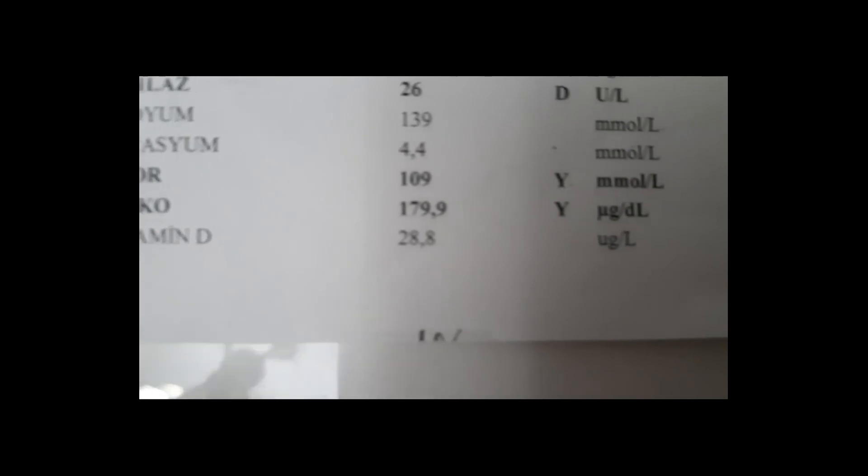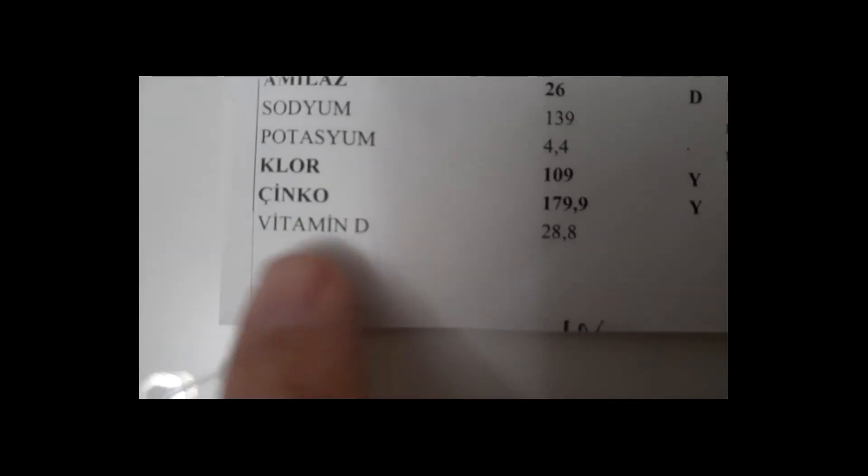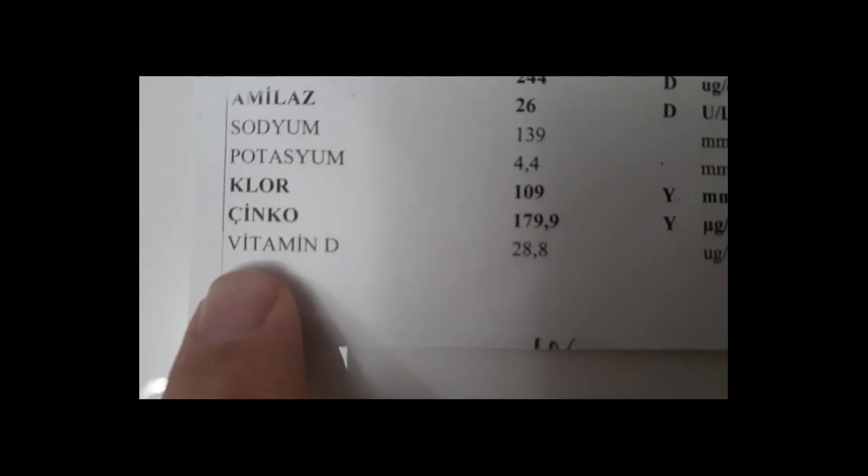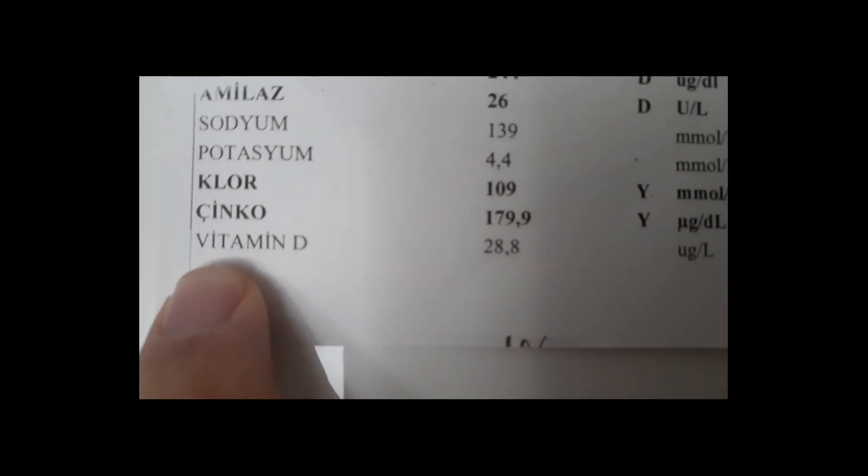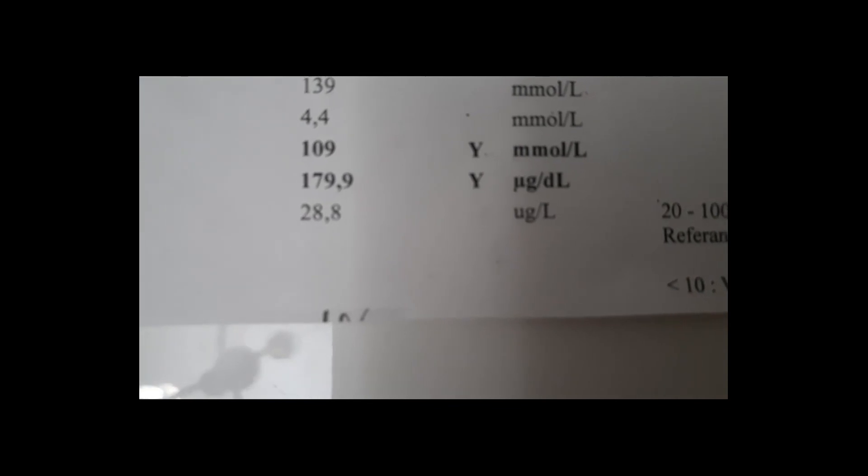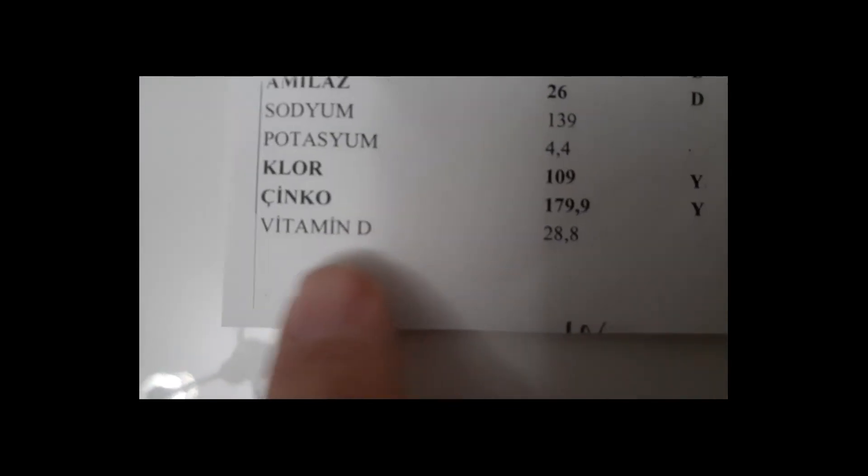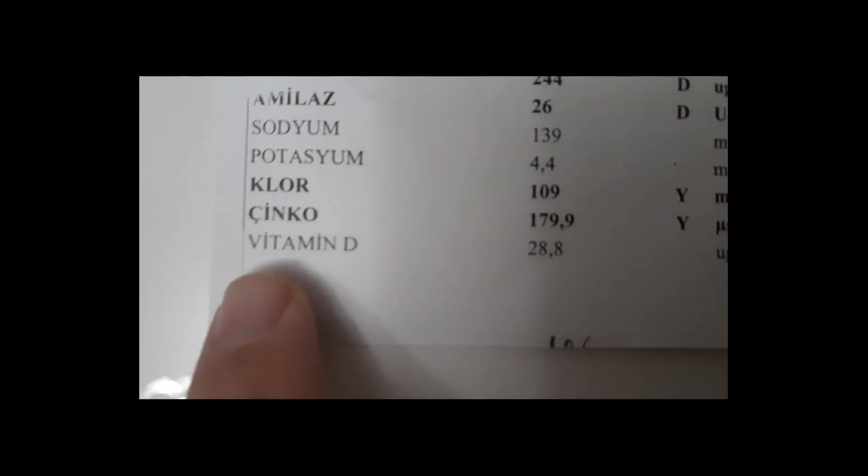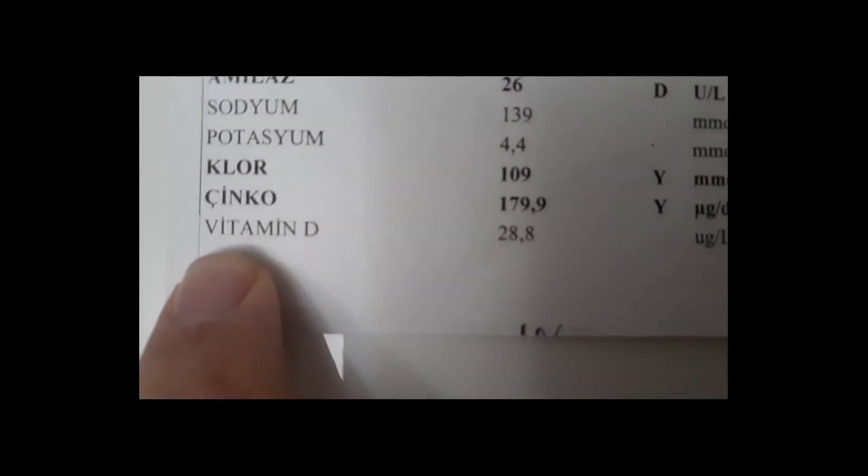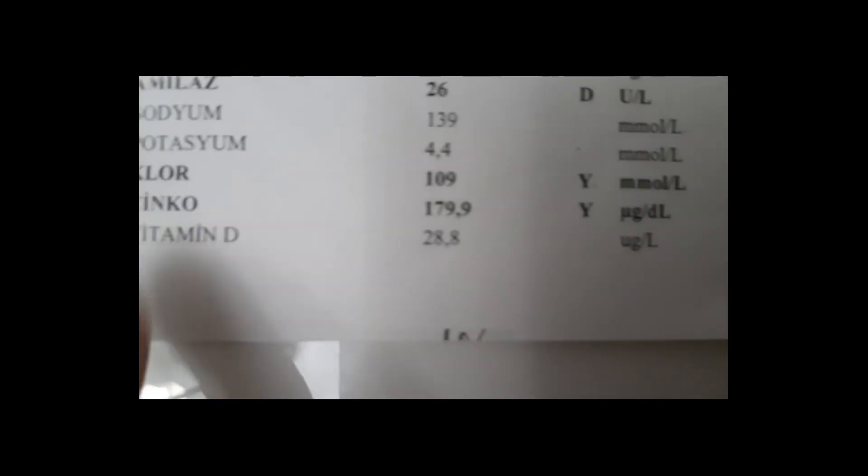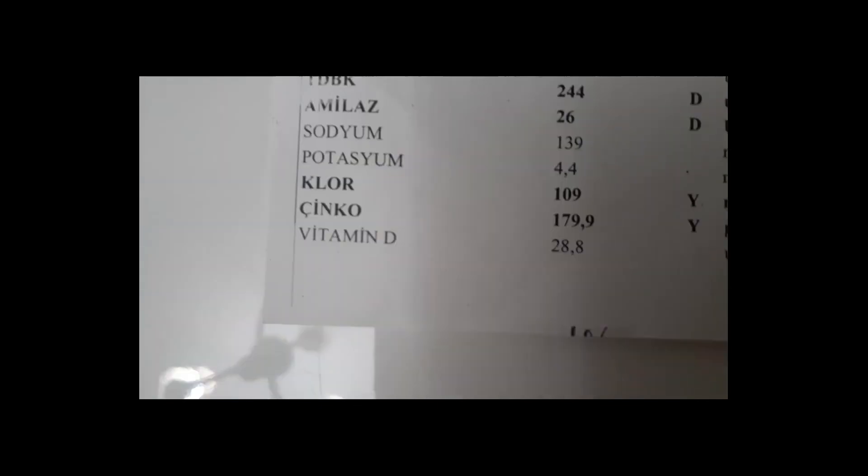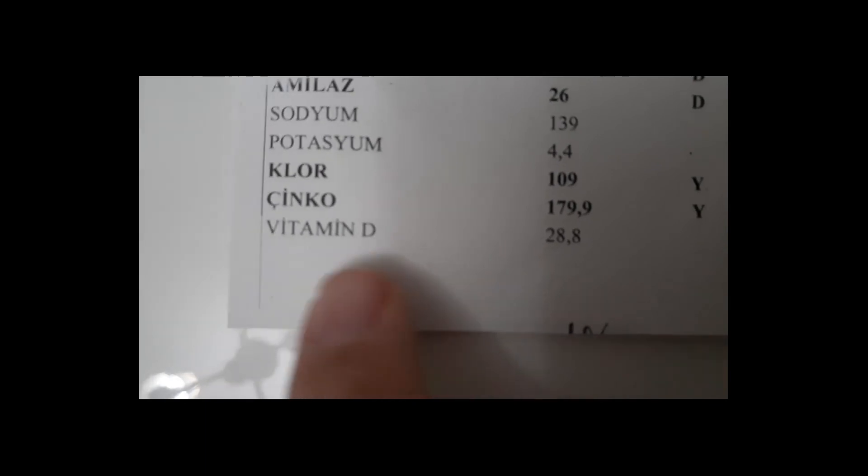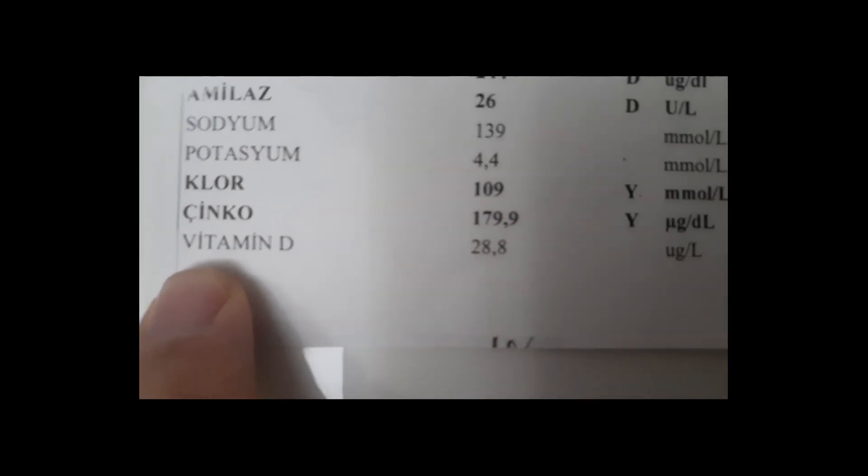Again, what happens in vitamin D deficiency? Many conditions such as depression, widespread muscle and bone pain, sweating in the head area, muscle cramps, weakness, pain in the joints, weight gain, high blood pressure, headache, cold, diarrhea, constipation, bladder problems may occur. What causes vitamin D deficiency? It's usually caused by not getting enough sun. Apart from that, low consumption of foods containing vitamin D, kidney and liver diseases or malnutrition and some drugs, antibiotics such as phenytoin, phenobarbital, rifampin, can cause vitamin D deficiency.